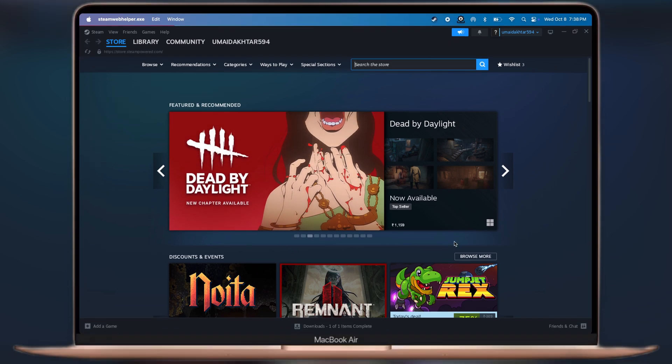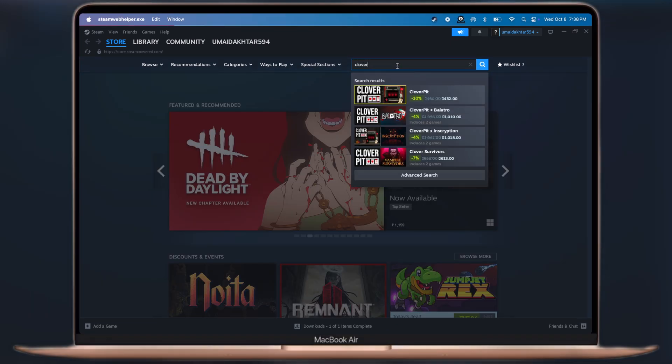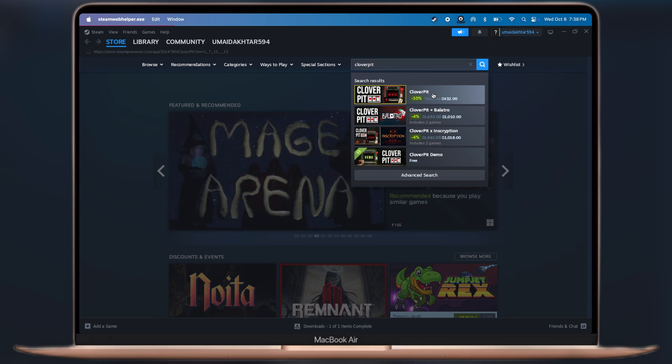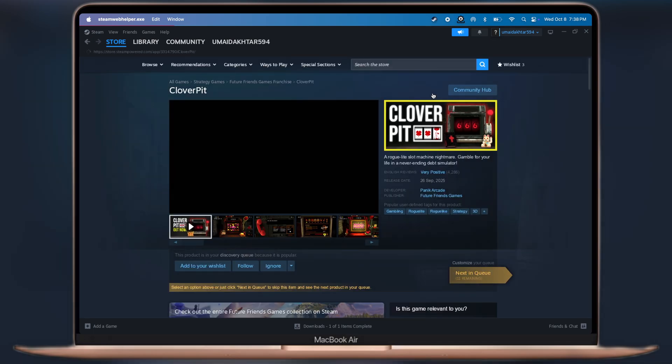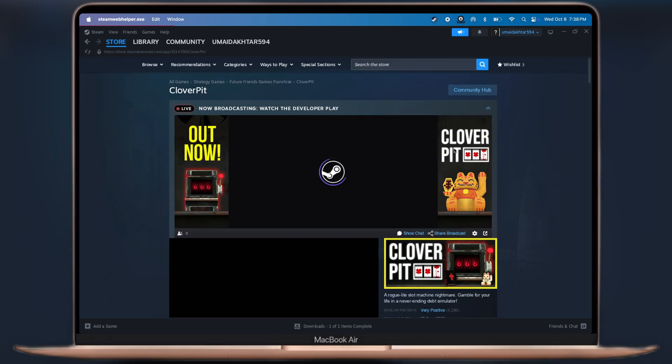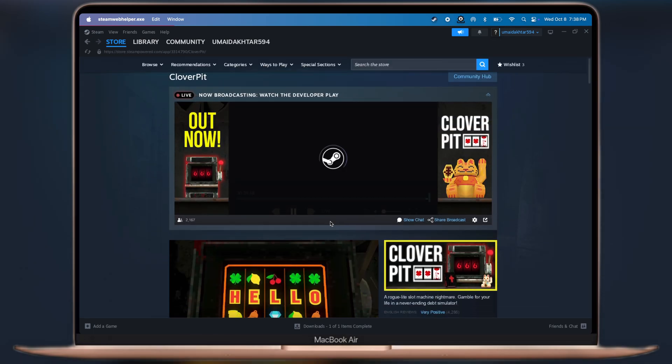After signing in, you will enter the emulator. Now to download Clover Pit, click on the search bar and search for the game. Now open the game, and from here we have to buy the game to get full access.